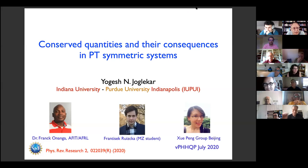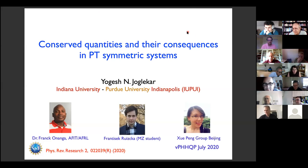Today we have Yogesh Yogelogekar and he will talk about conserved quantities and their consequences in PT symmetric systems. So off you go Yogesh.